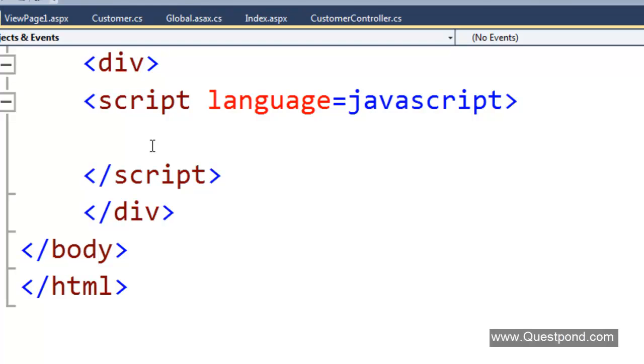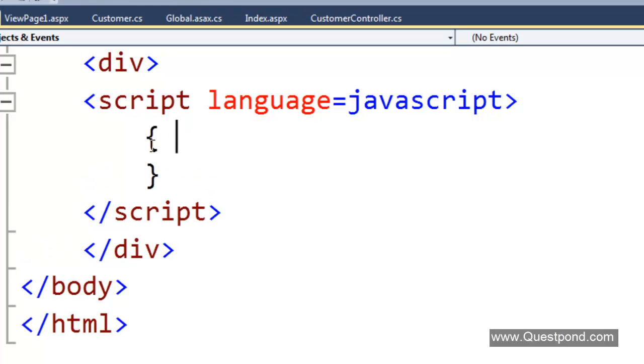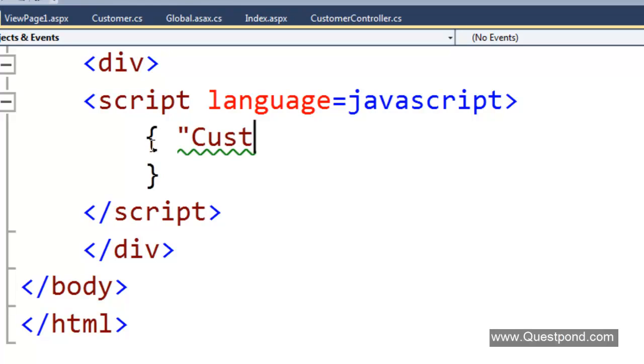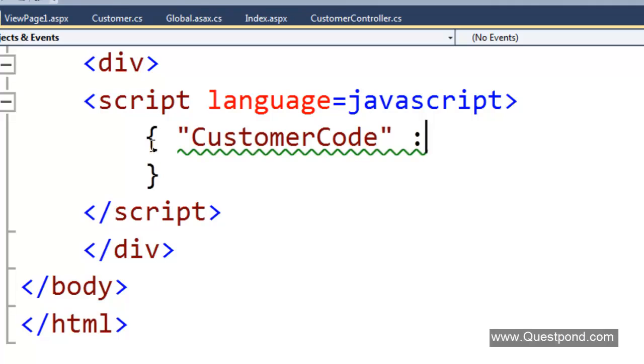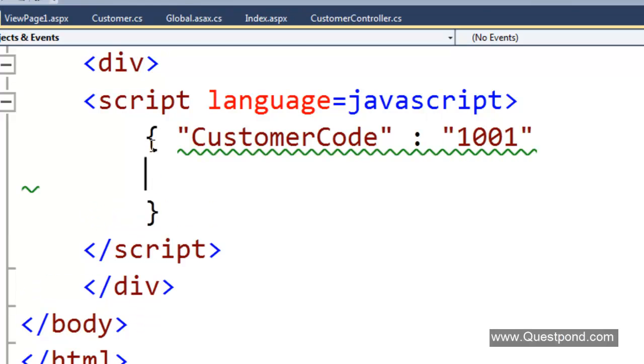JSON format starts with a curly bracket and it ends with a curly bracket. In between these curly brackets we can put the name and value pair. For example, we want to represent a customer object of JavaScript. CustomerCode is equal to 1001. After every name value pair we put a comma.